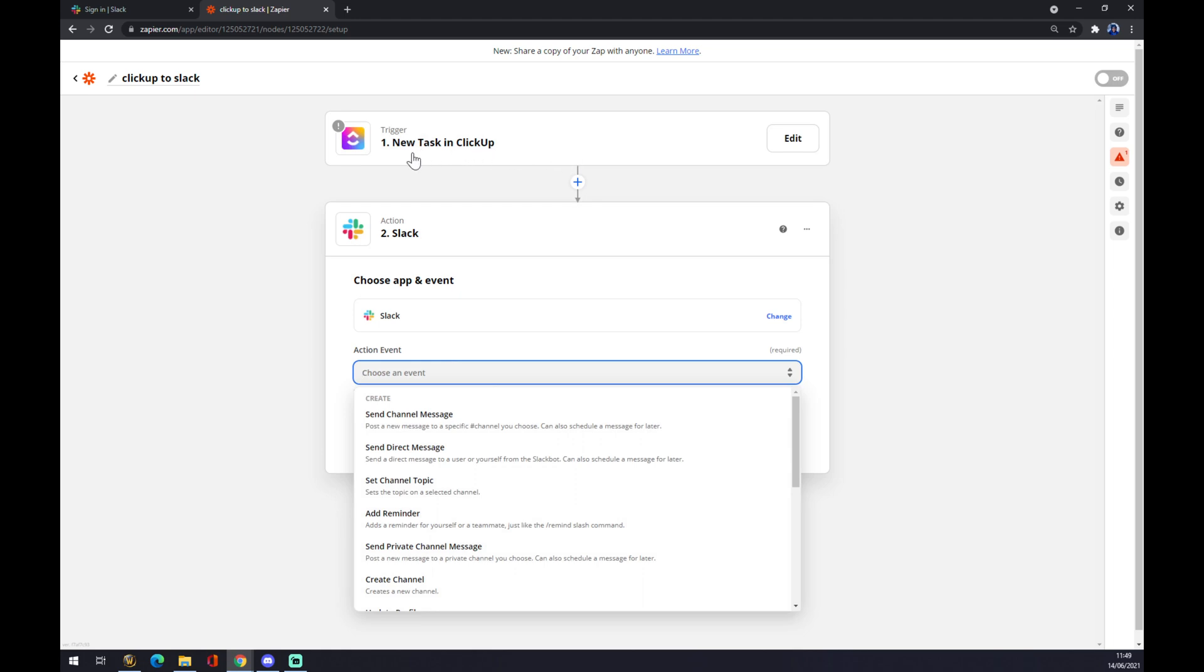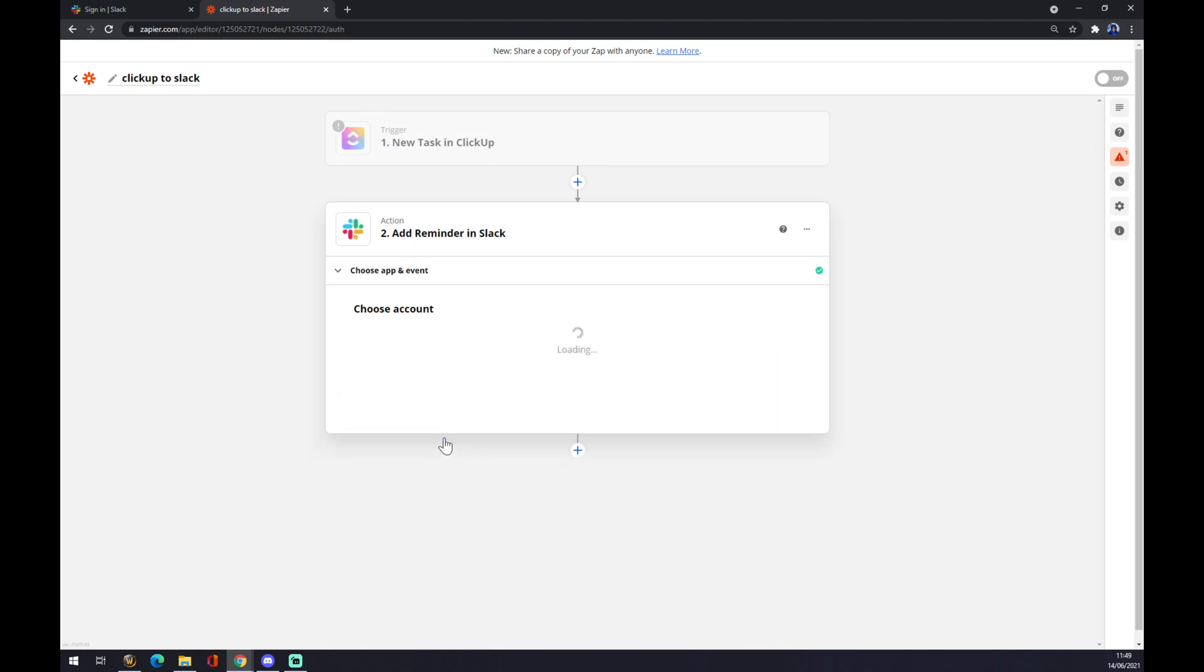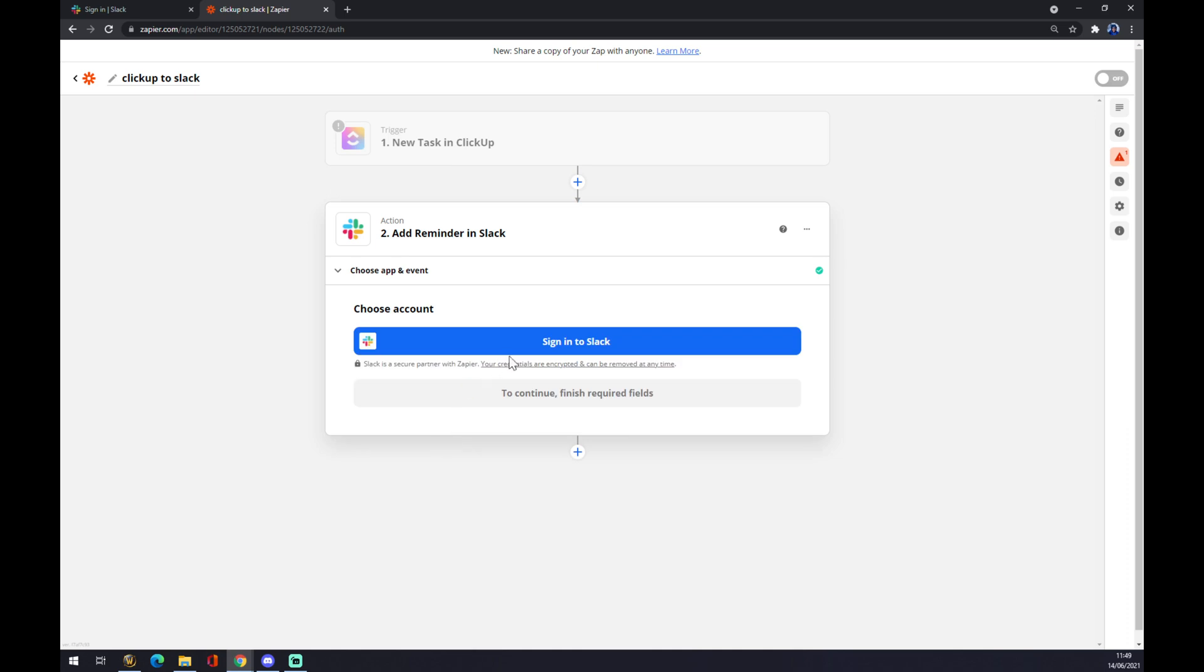In ClickUp, let's say we add a reminder in Slack. Press continue and now we just have to sign in to Slack.